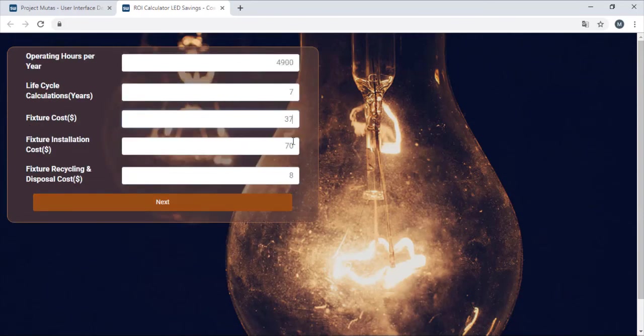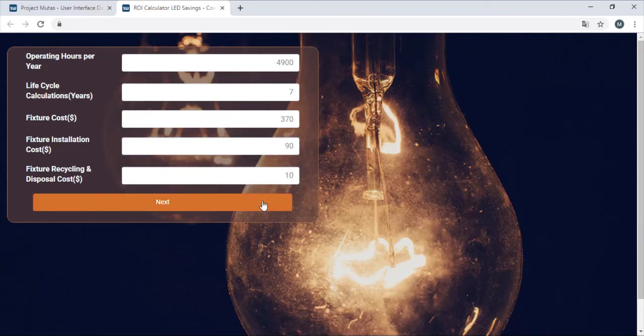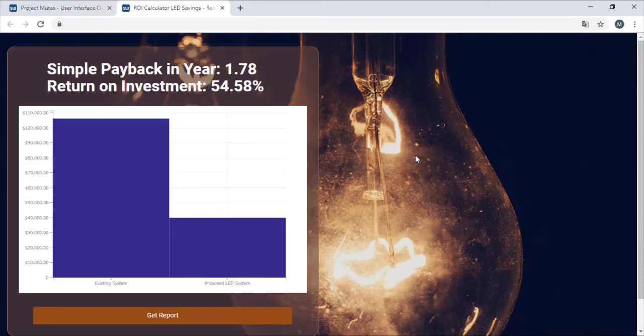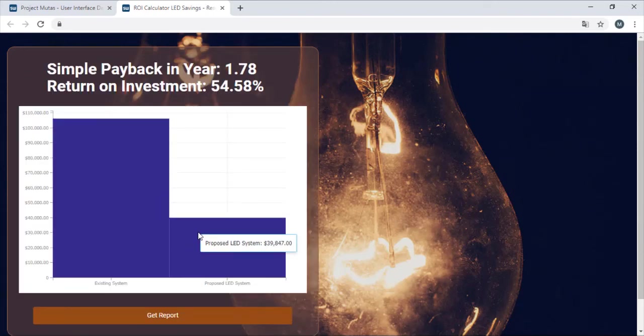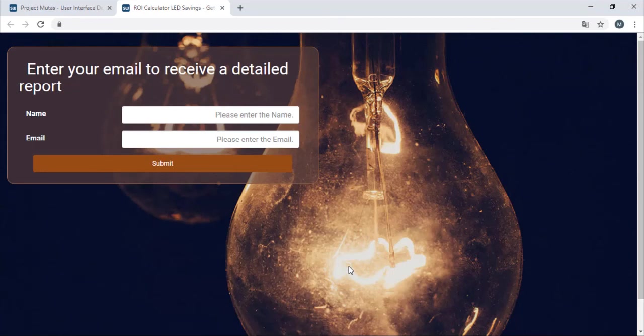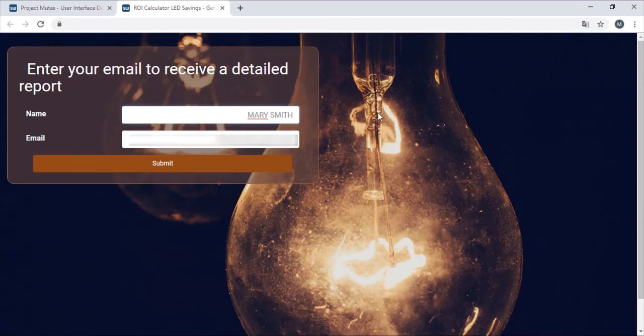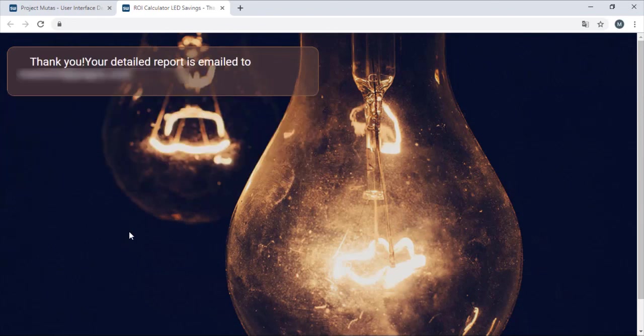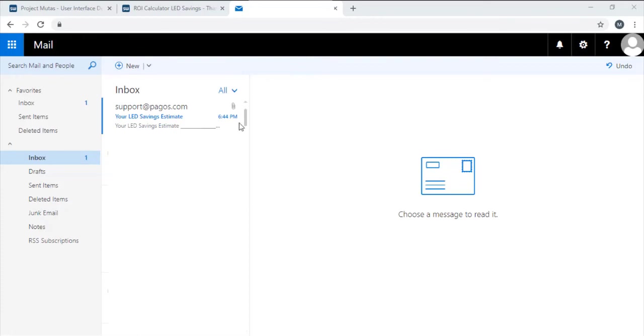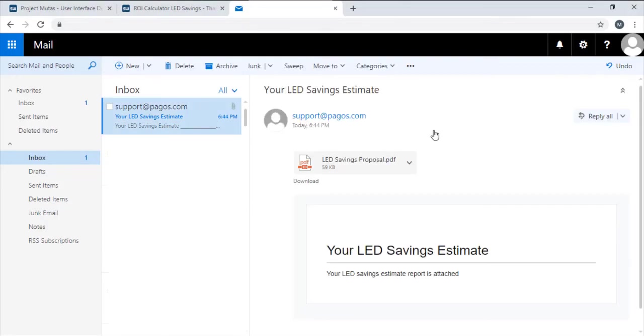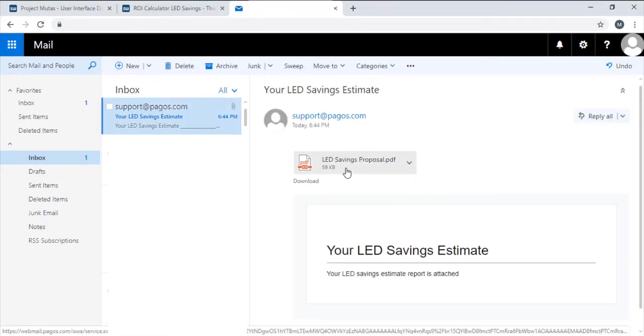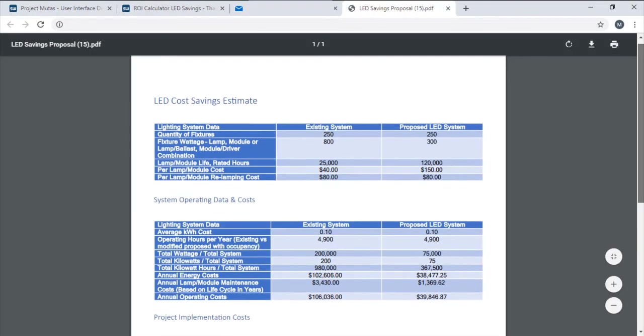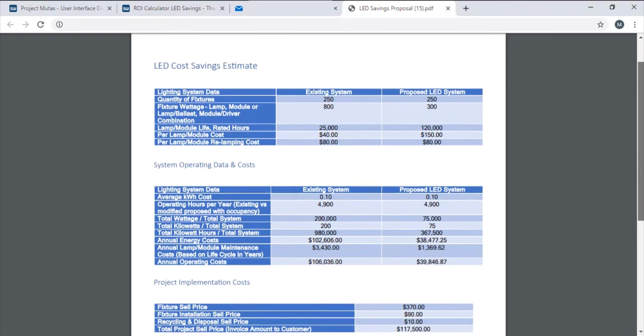Now our users can interact with this tool to calculate their savings should they switch to LED lighting. On the final page, we can capture the emails of the users that are interested in a more detailed report. The automated email contains the report with the user's data populated in a document.